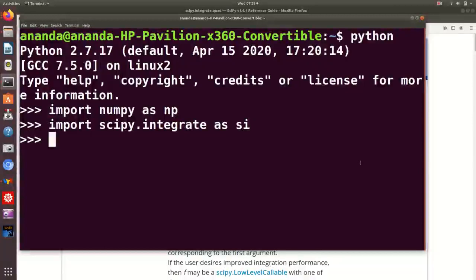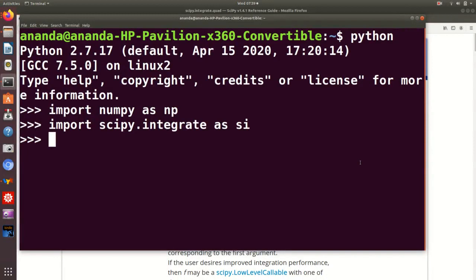In the last lecture, we met the scipy integrate methods from the scipy.integrate submodule which involved integrating functions using samples of function values. We met the traps function briefly, then described simps in more detail, which takes a sample of values and carries out a Simpson one-third rule integration for the result.